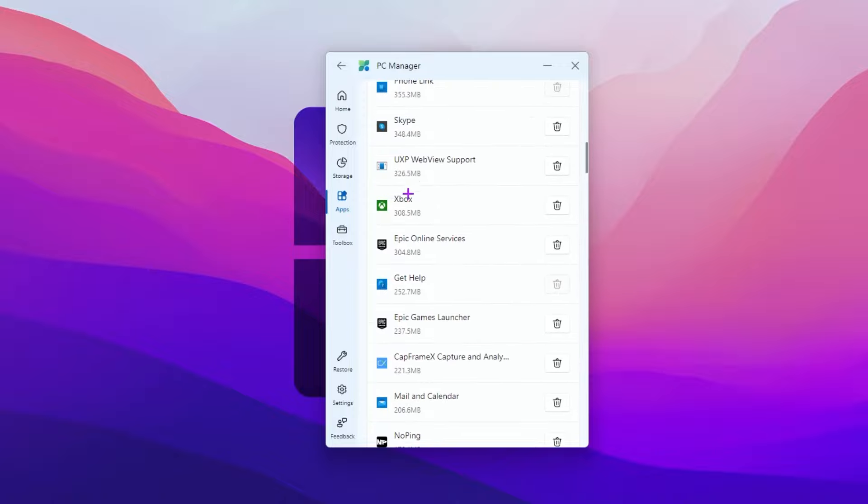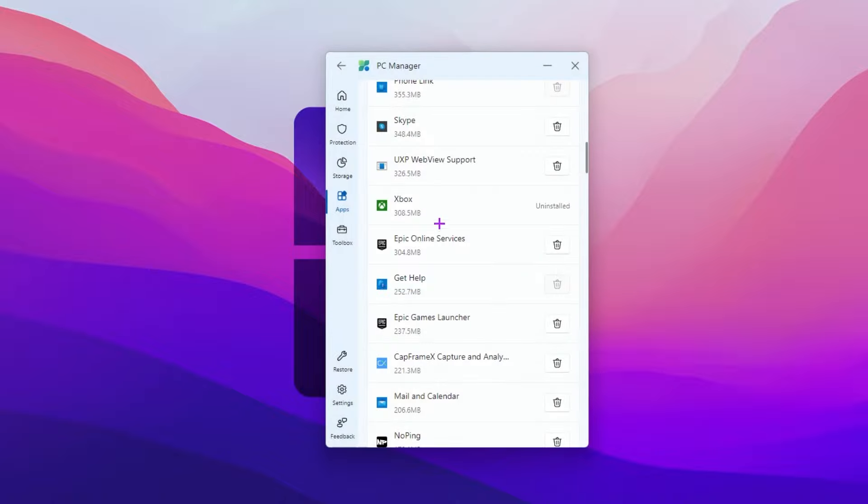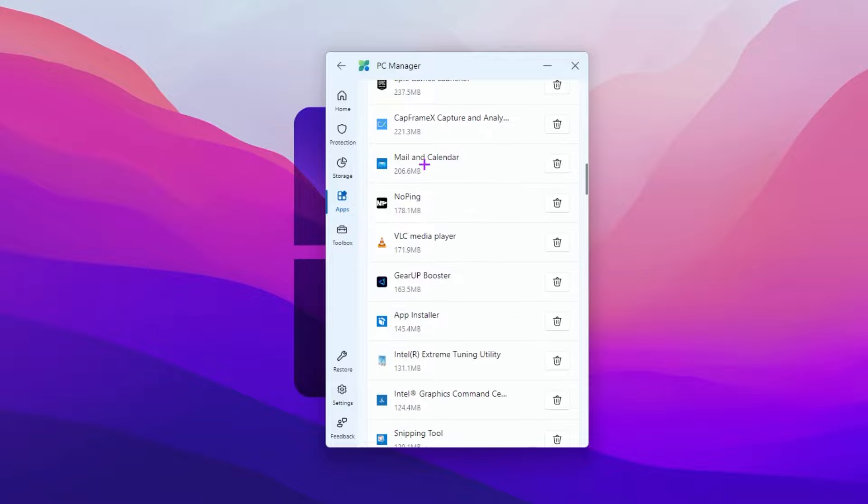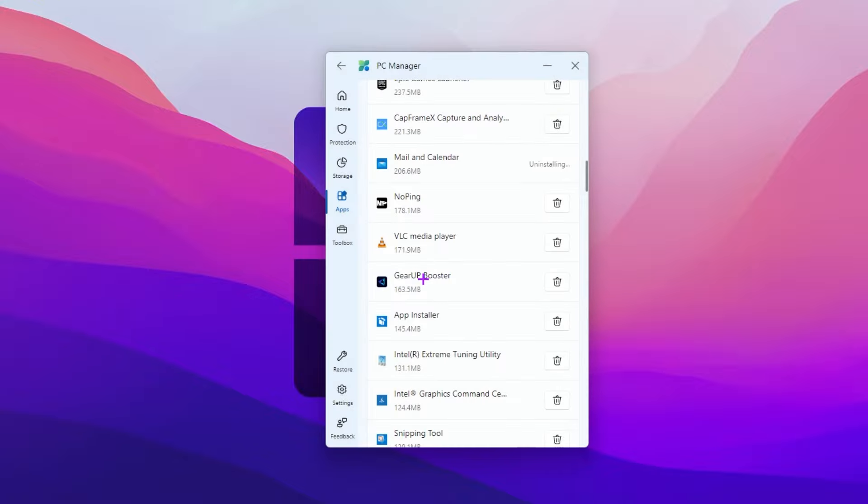When I scroll down, Xbox, uninstall from your PC. Now scroll down, mail and calendar, also uninstall from your PC.